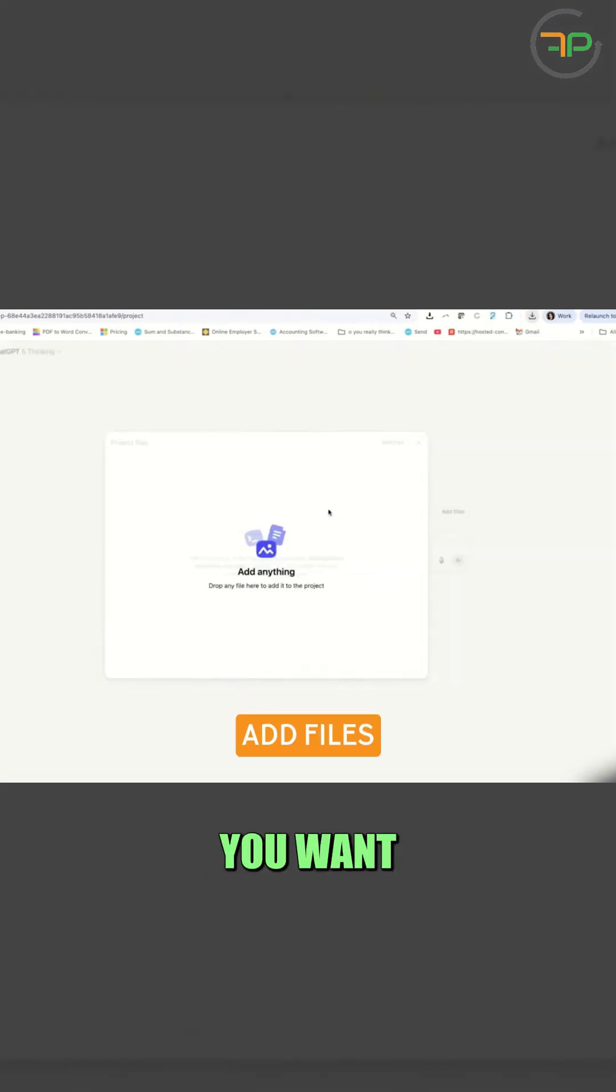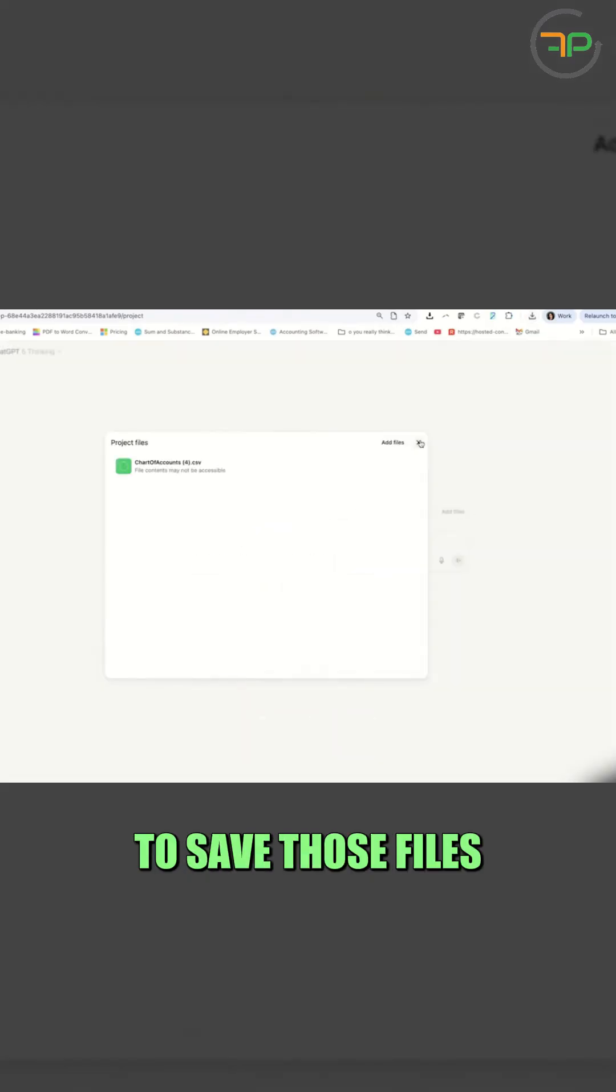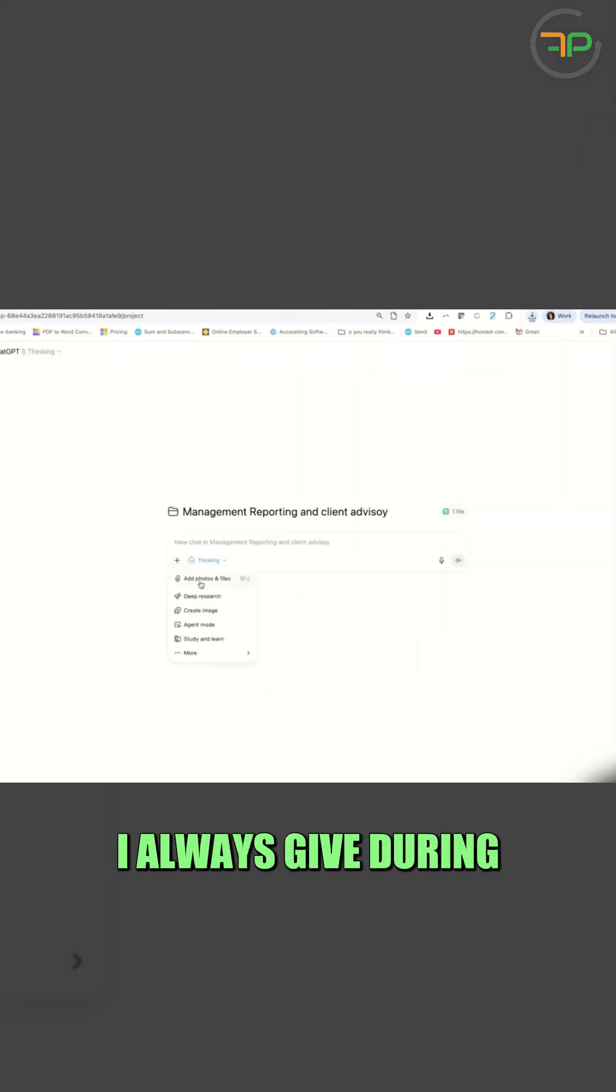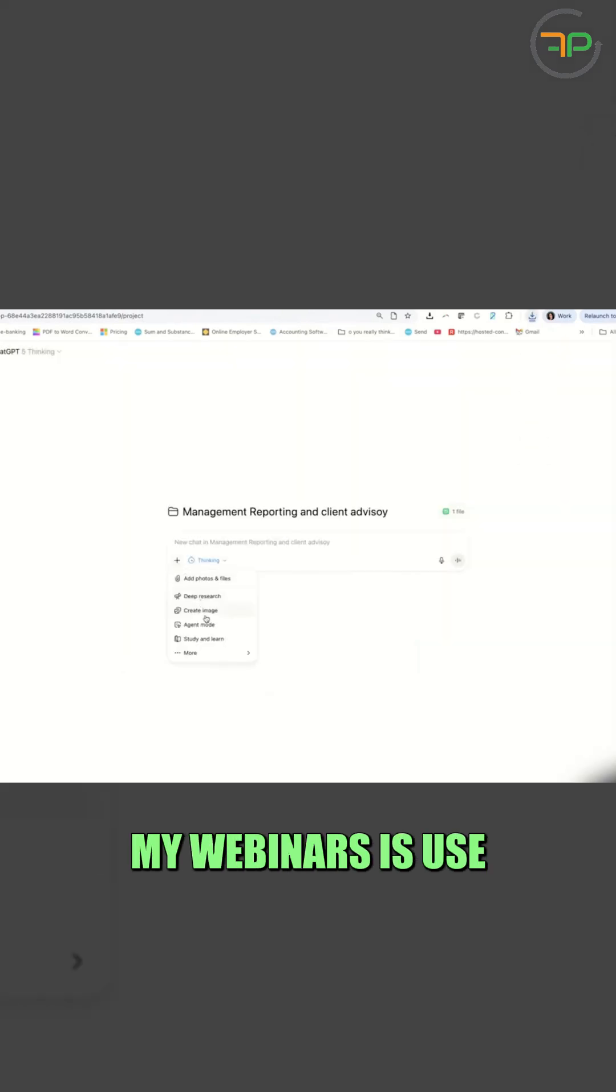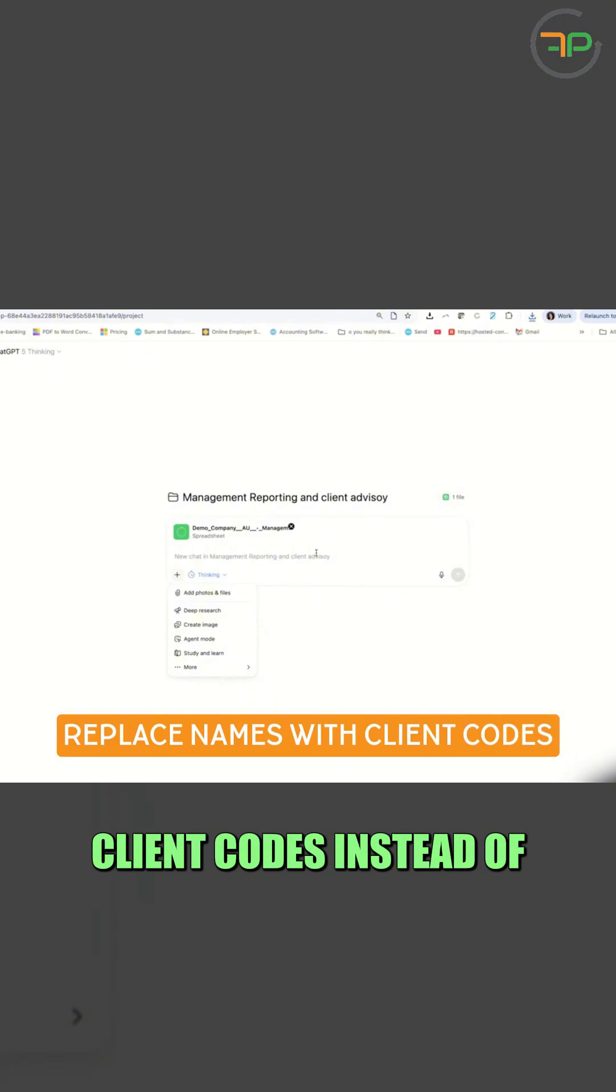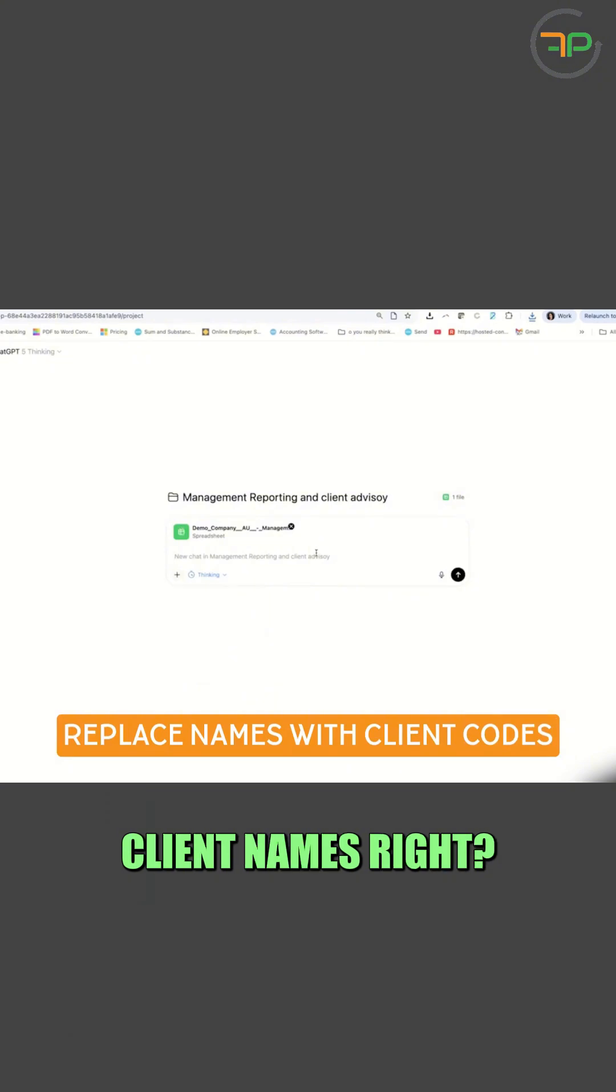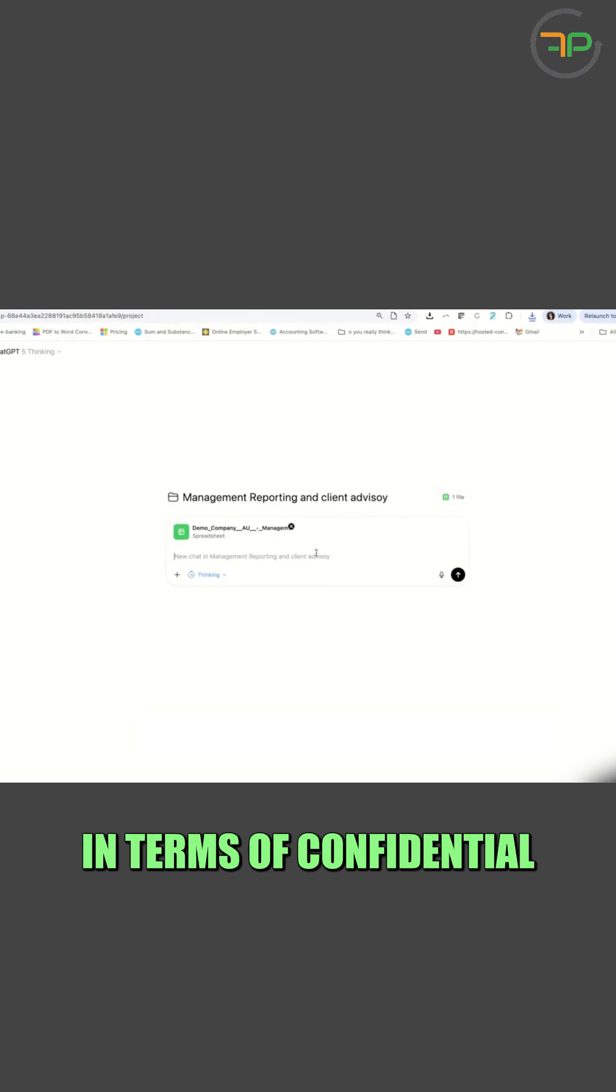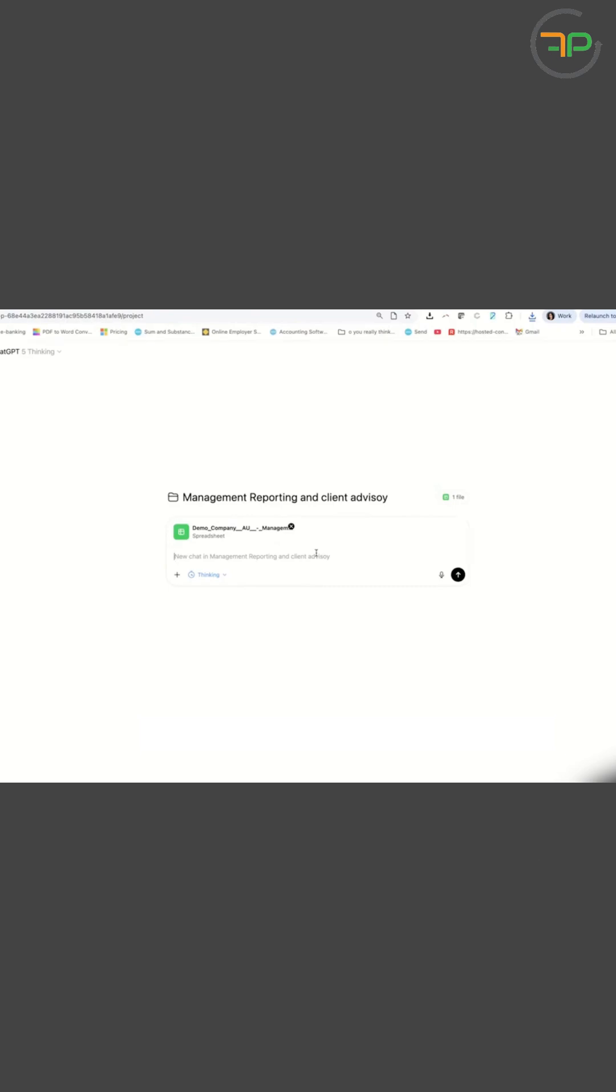I can add files. You want to save those files right there. One of the suggestions I always give during my webinars is use client codes instead of client names, so nothing gets leaked in terms of confidential information.